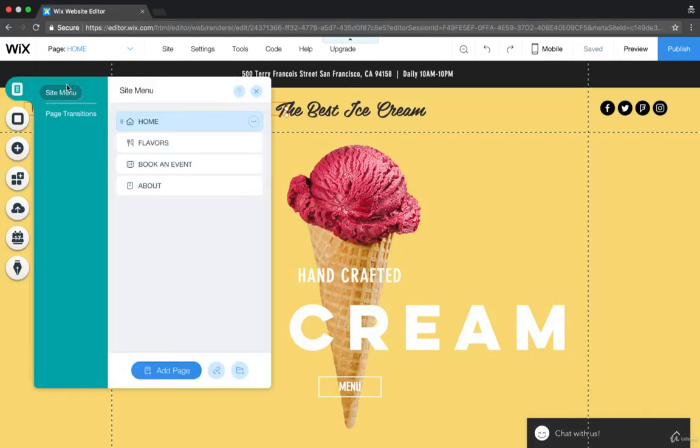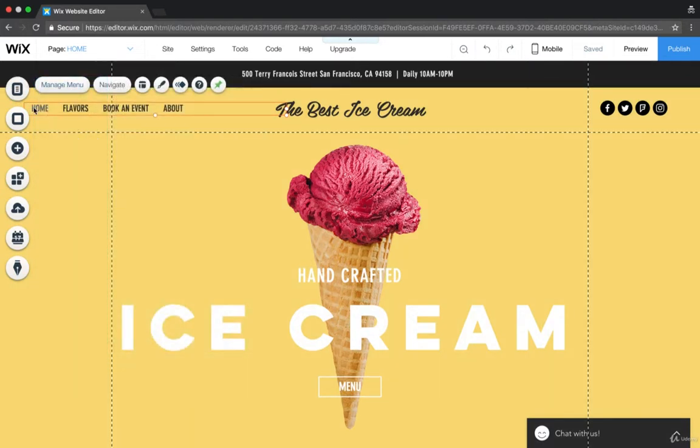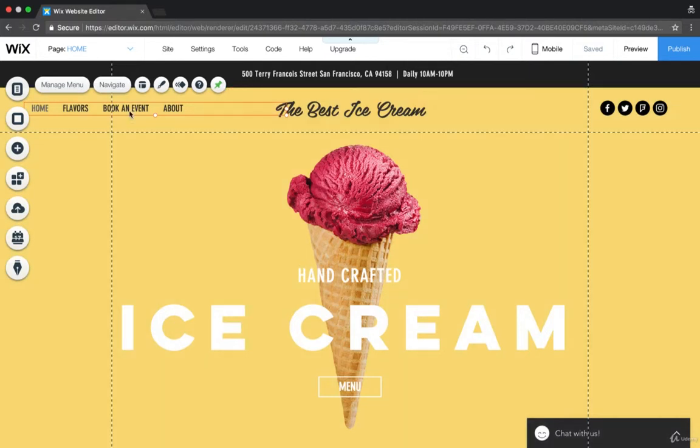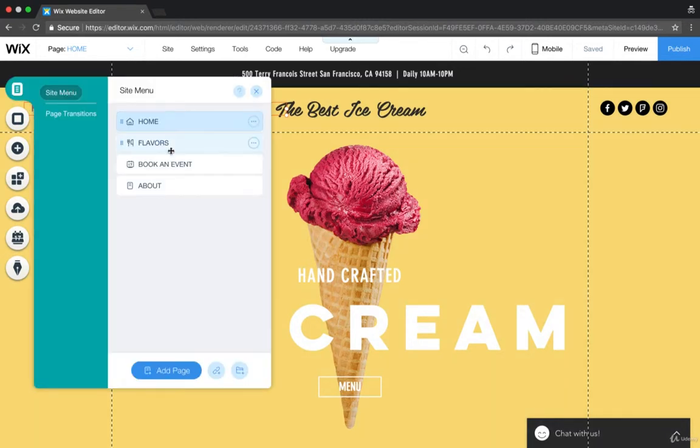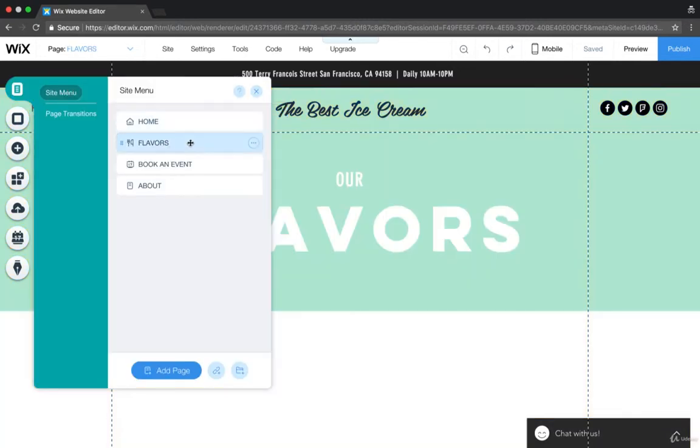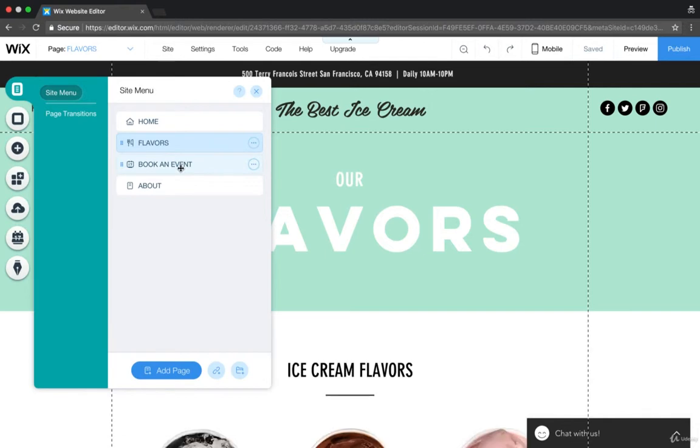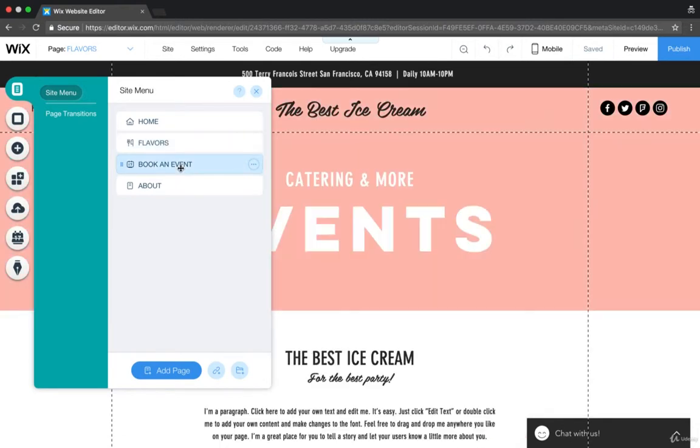So Manage Menu. All you do is click the header. Your menu on your header will be located somewhere at the top. Just click on it and hit Manage Menu. And then what you can do is actually go in here and individually see the pages by clicking.